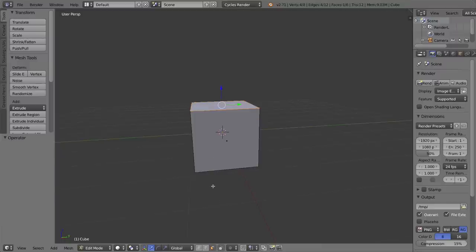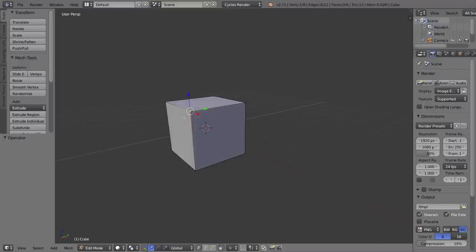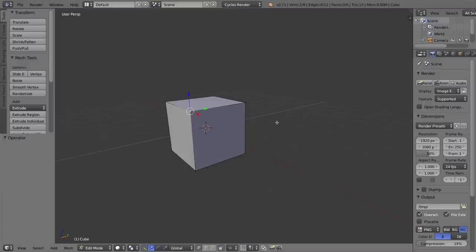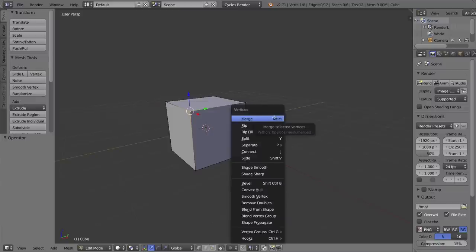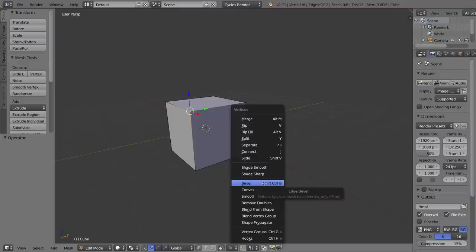If you bevel a vertex, it works a little bit different. So I'm going to switch over into vertex select mode and select just one vertex. Now, here Ctrl+B doesn't work. I can try and it just won't work. If I press Ctrl+V to bring out the vertex menu, I can bevel here, and you'll see that the keyboard shortcut to bevel a vertex is a little bit different. It's Shift+Ctrl+B.